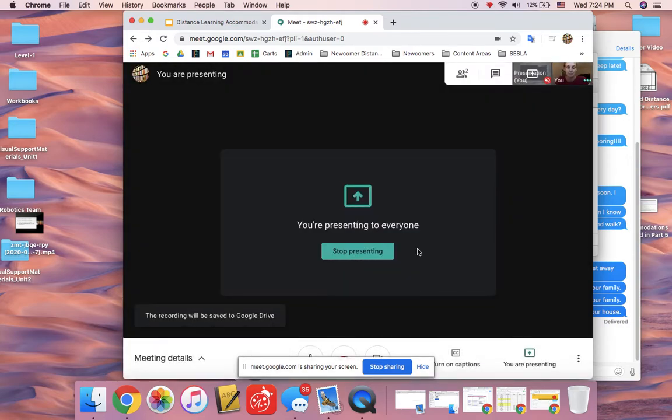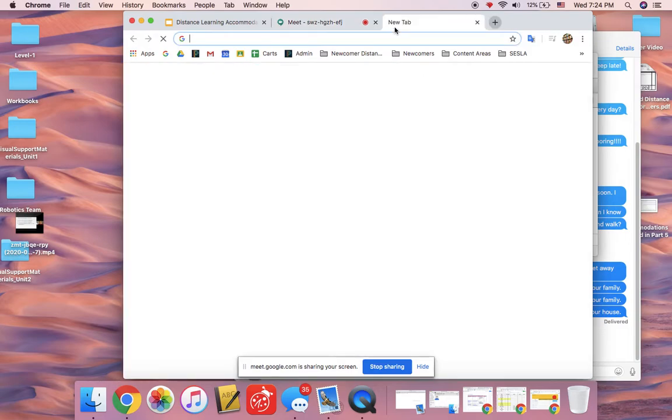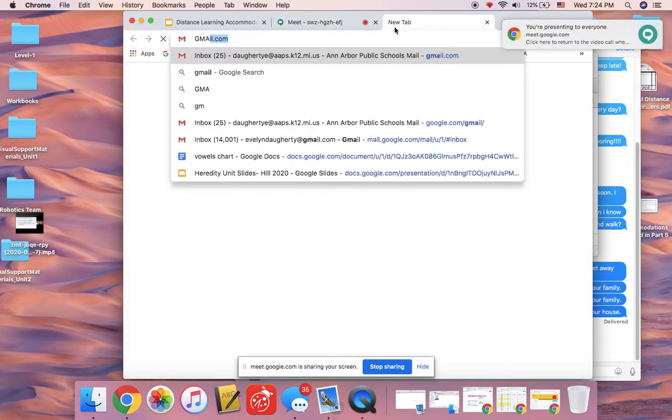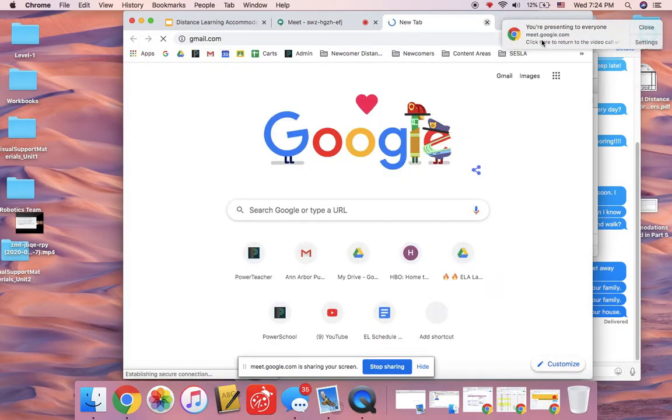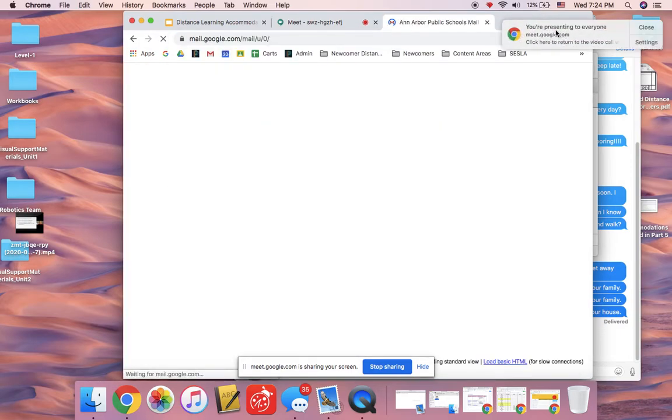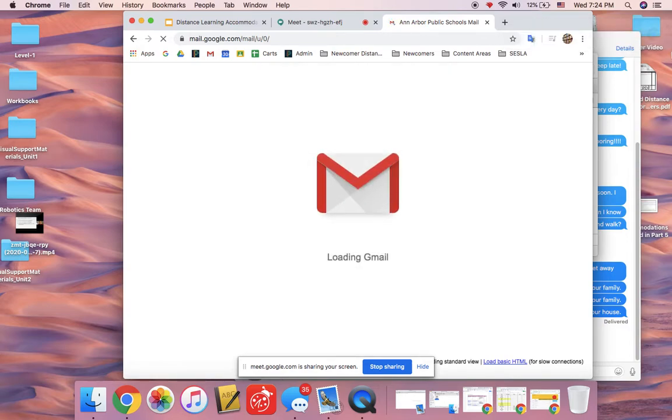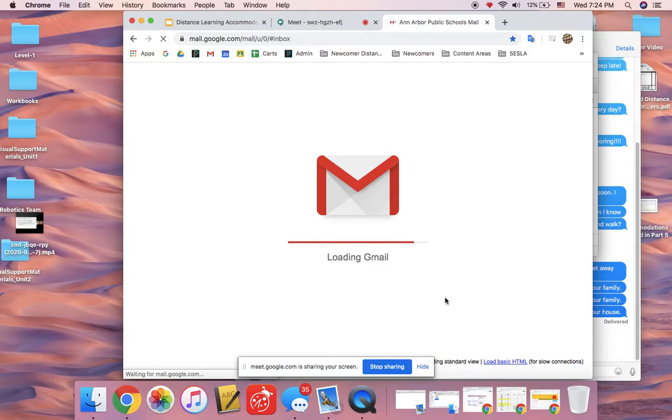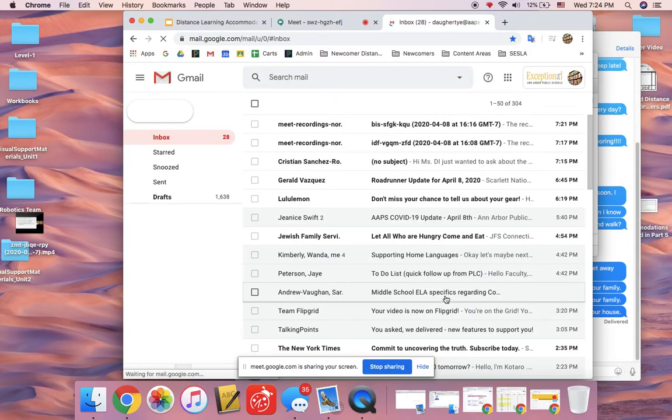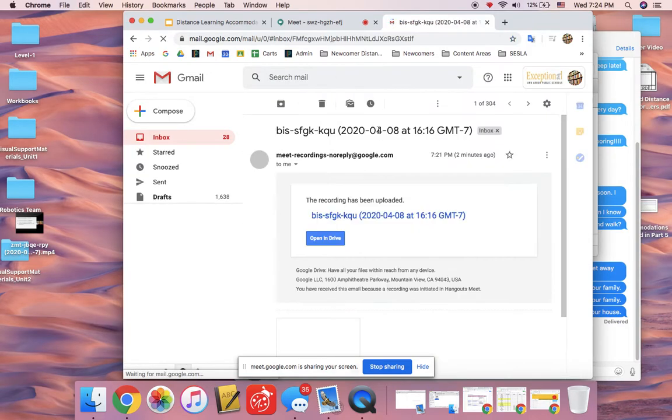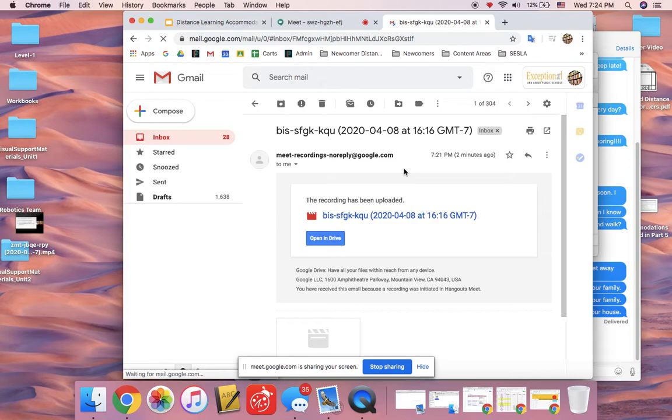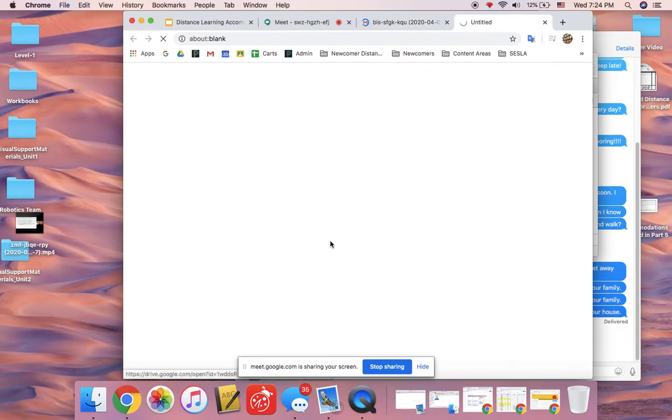Now that you've stopped recording, you'll want to go to your email inbox. It usually takes a few minutes, but I've got some other examples that are in my inbox already. In a few minutes, no more than 10, you'll get an email with your Google Meet recording and it'll let you know that your recording has been uploaded. You can open it in Drive.